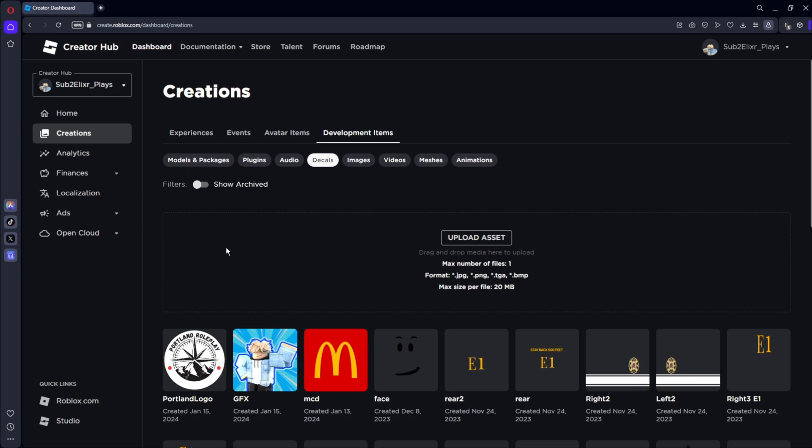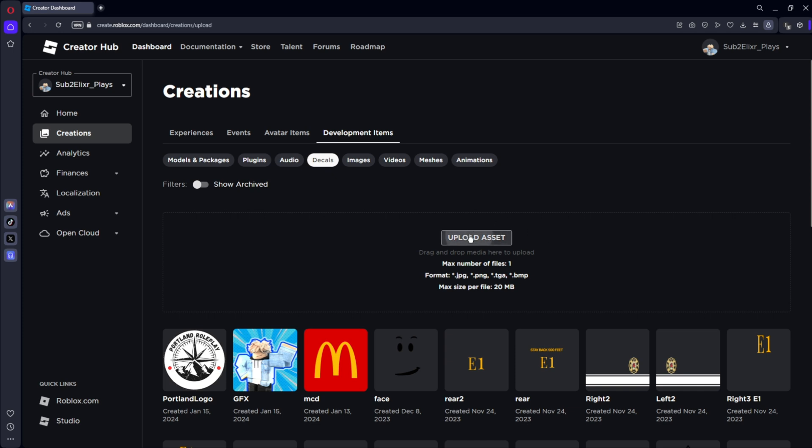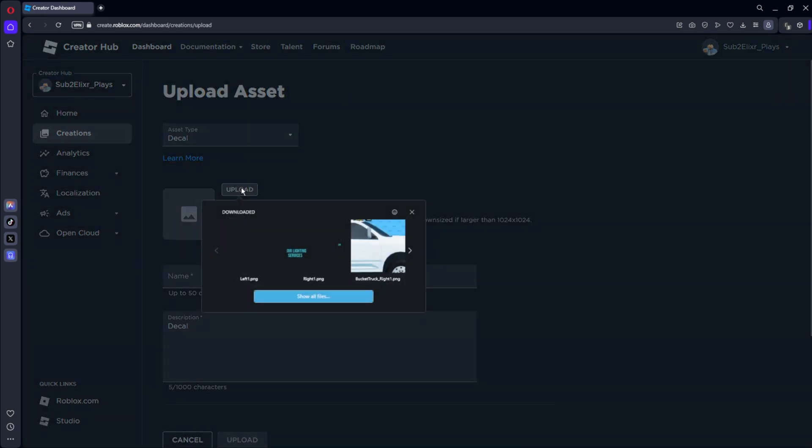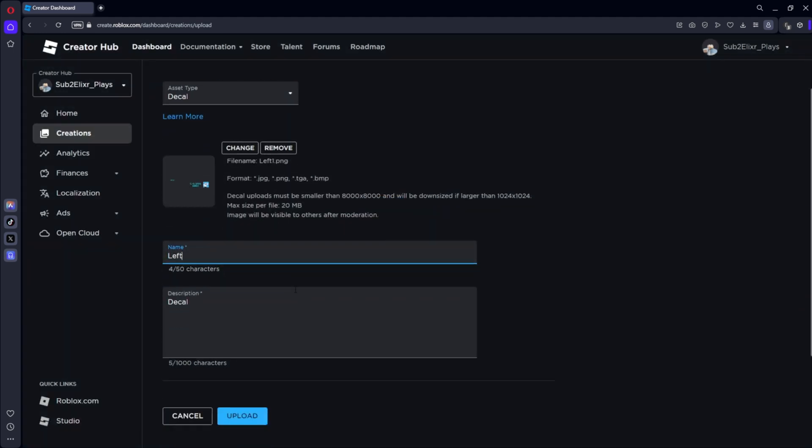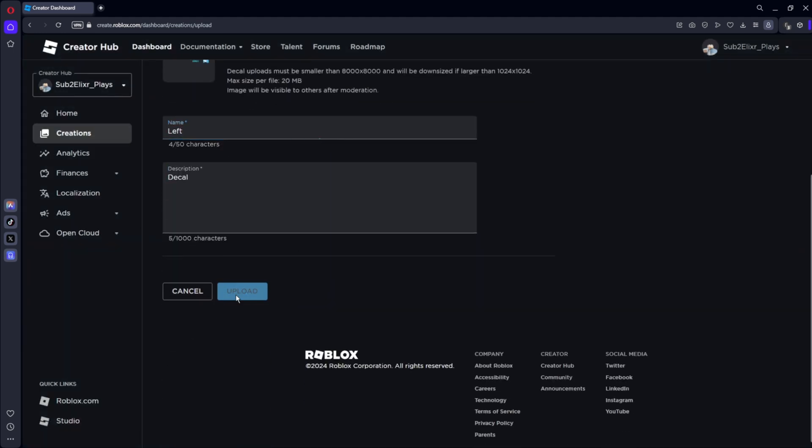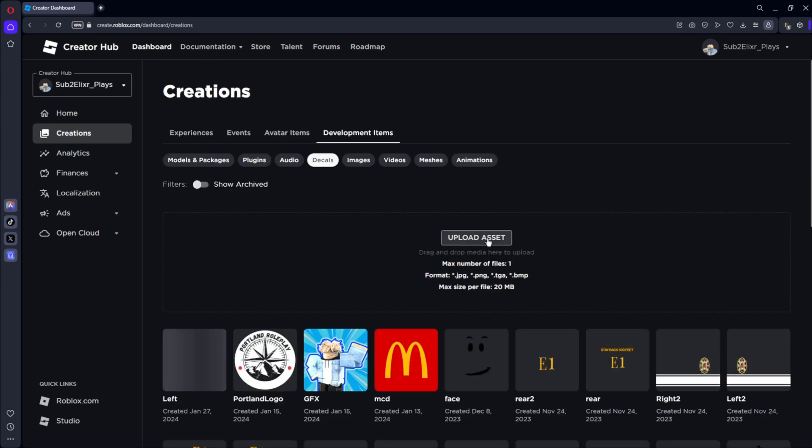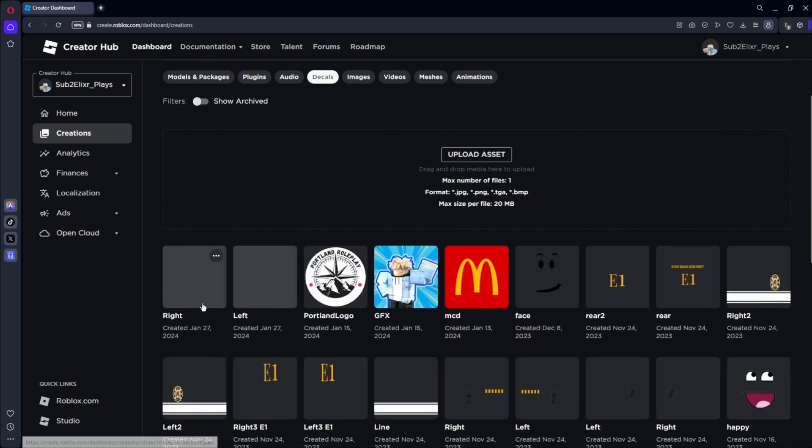Now what you're going to want to do is click the third link in the description and you should end up at the Roblox Studio Creator Hub. And what you can do is click upload assets, upload, and then upload your livery. So I'm going to name this left and press upload and then do that with your other one.